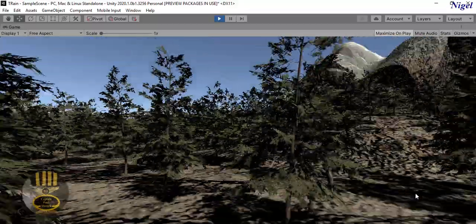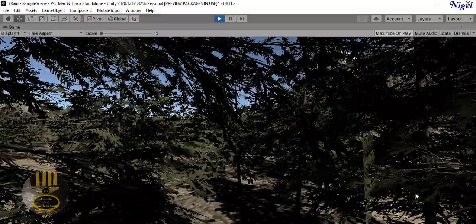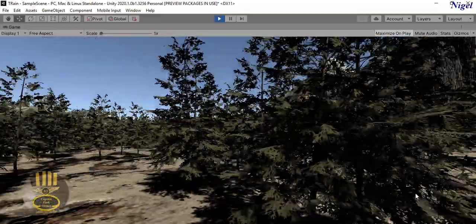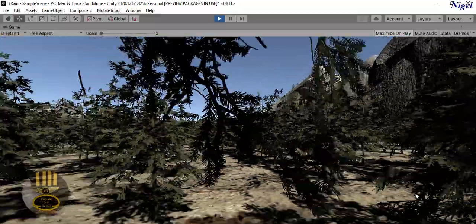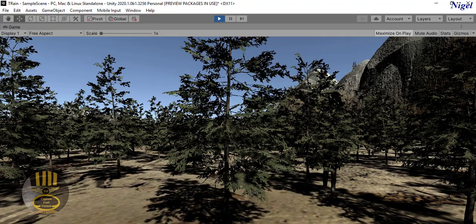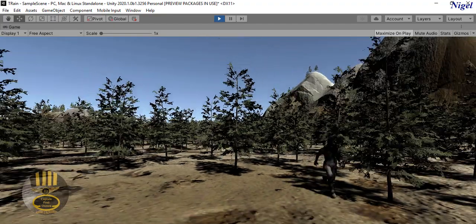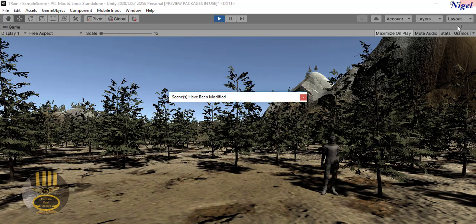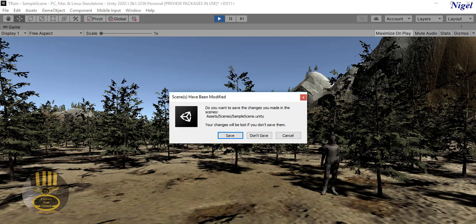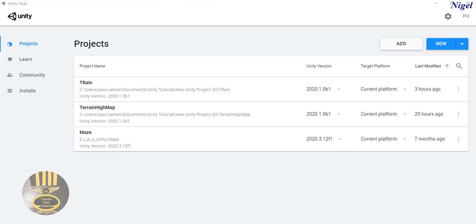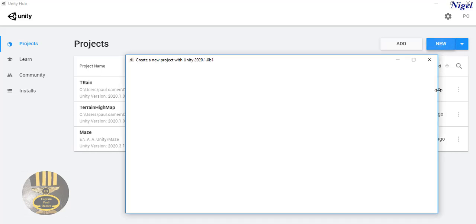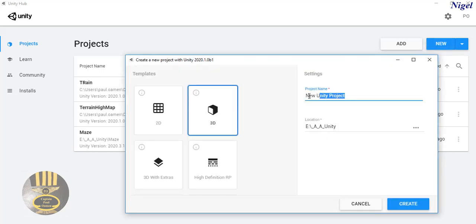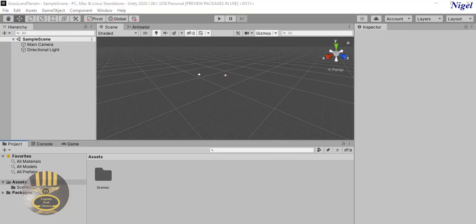What I'm going to do now is take you straight into the Unity development environment and put something like this together using terrain tools. Let's close these and start with a new project entirely. I'm going to click on New and call it 'Grassland Terrain'. Click on Create.